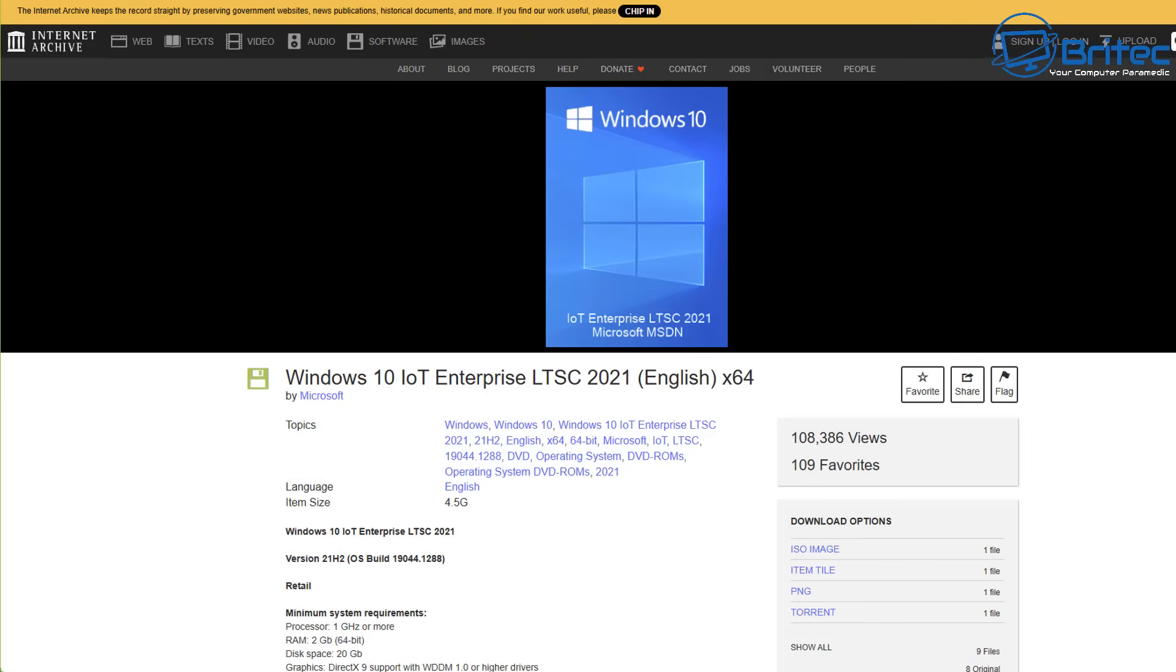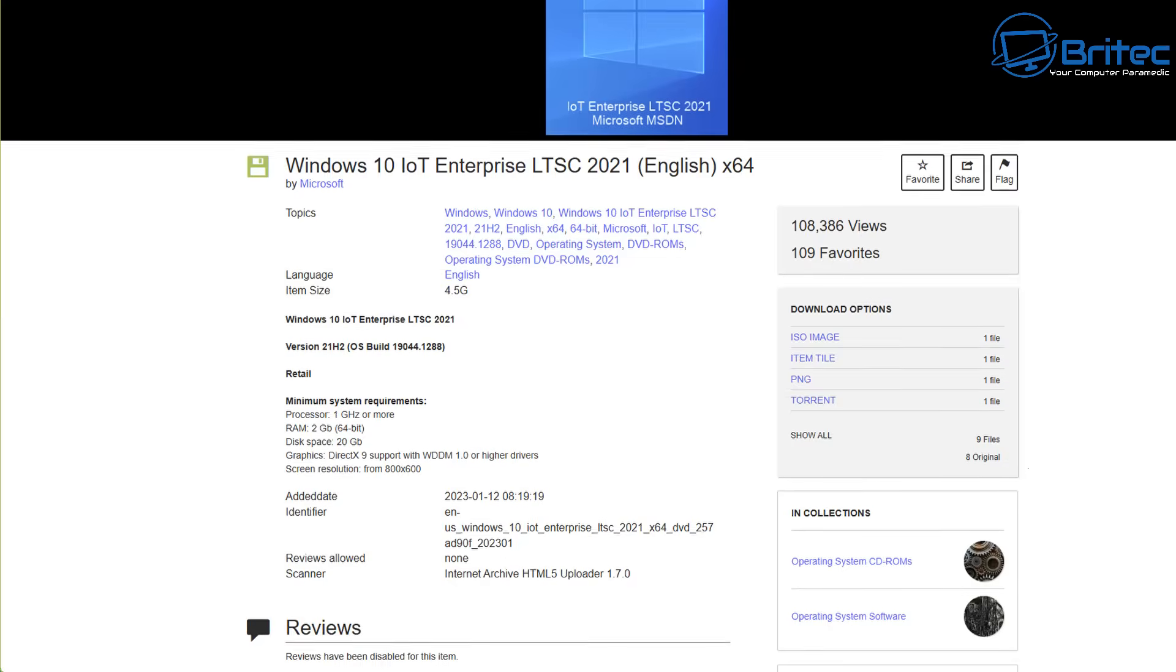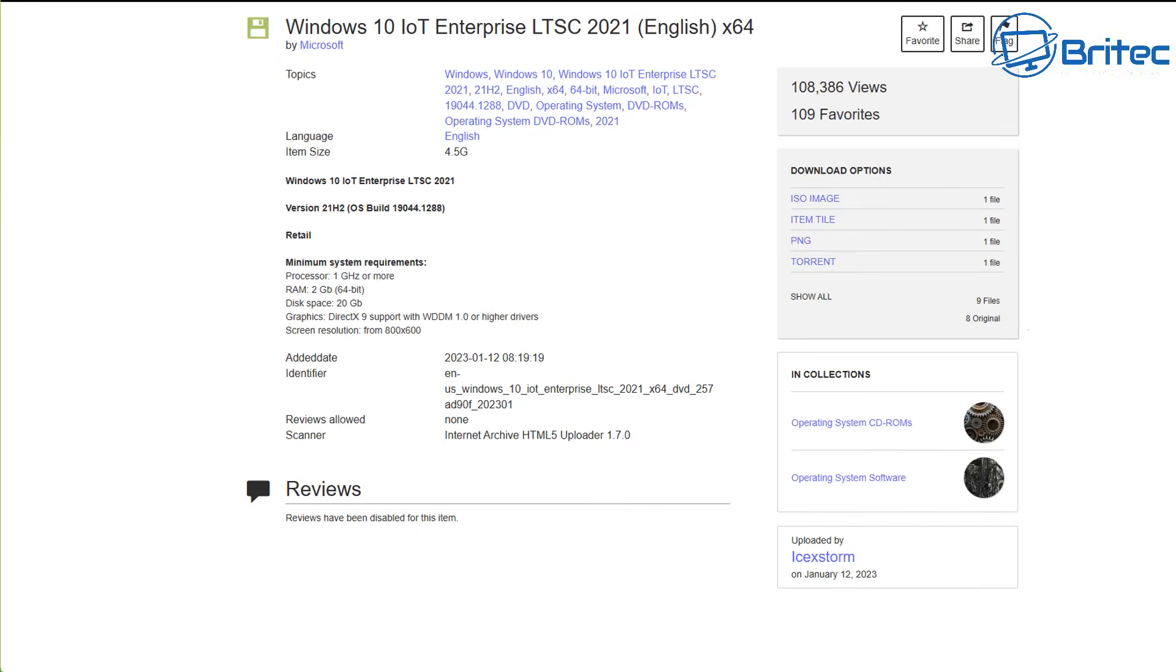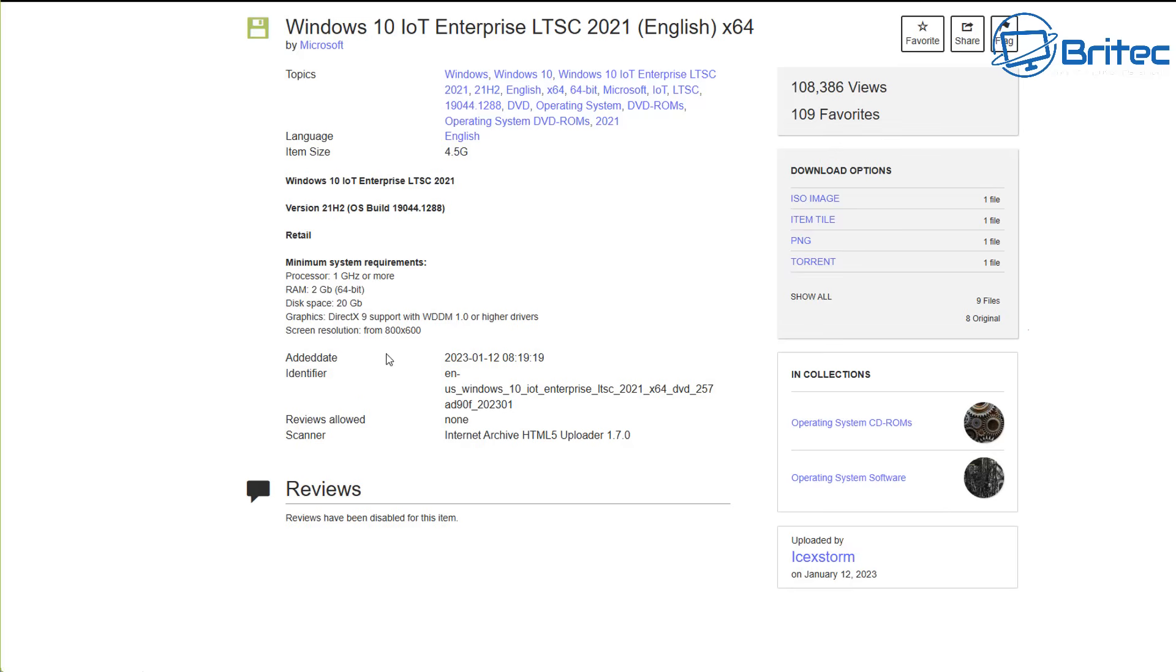Now this is another site that someone talked about which was the Internet Archive where you can download ISOs from there. And again, this is another risky way to download ISOs. Now I'm not suggesting that this is a dodgy ISO that you're downloading, I'm just saying that the risk factor is pretty high because do you personally know IceXStorm? And who is that guy who is the one that created this and uploaded it?